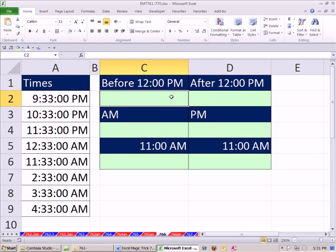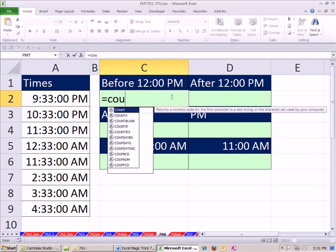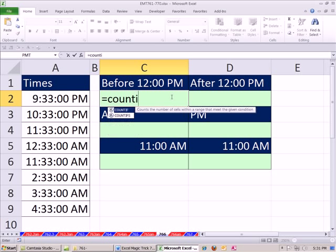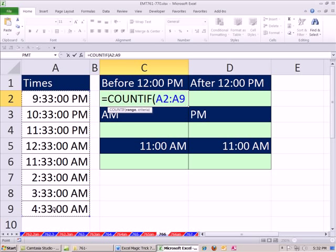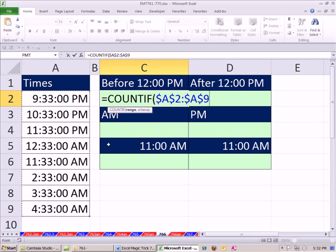We can just start off by using the COUNTIF function. The COUNTIF can count given a criteria. Now, these are times. Those are serial numbers underneath. But I'm going to lock this. Those are times.